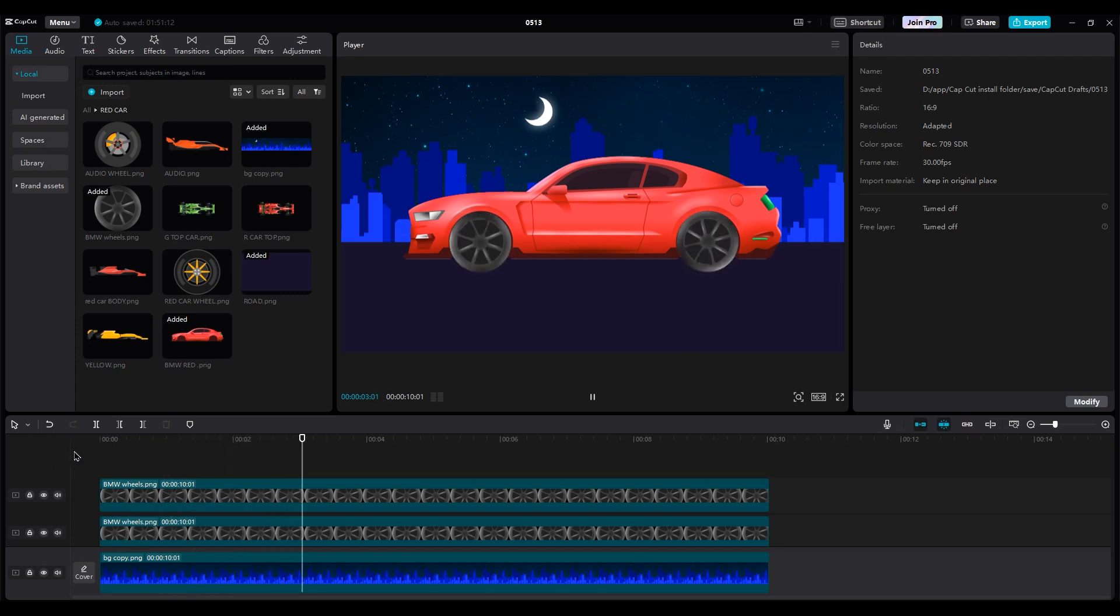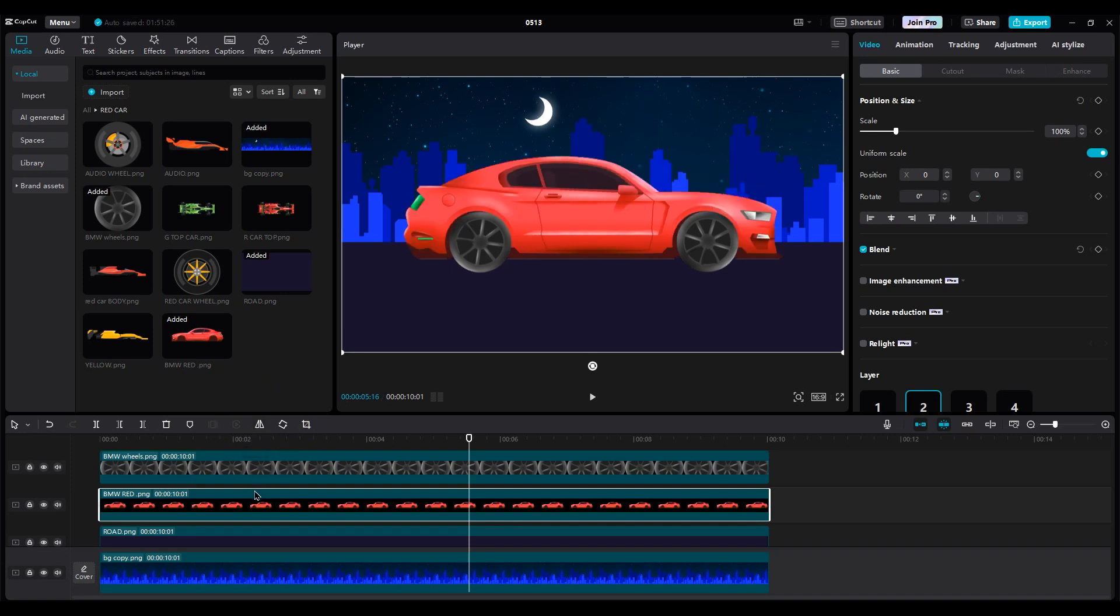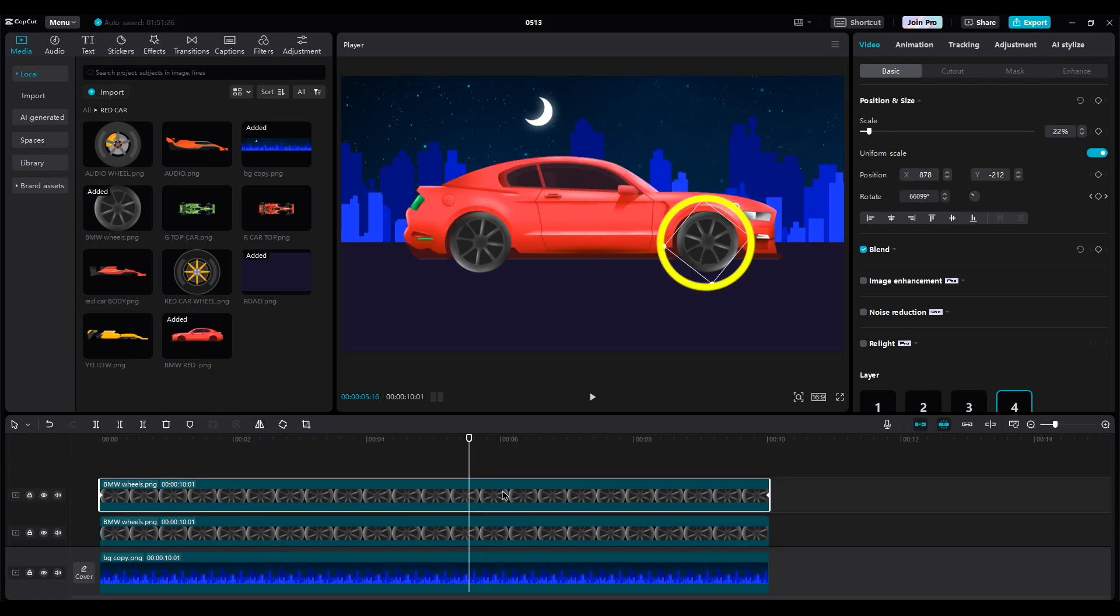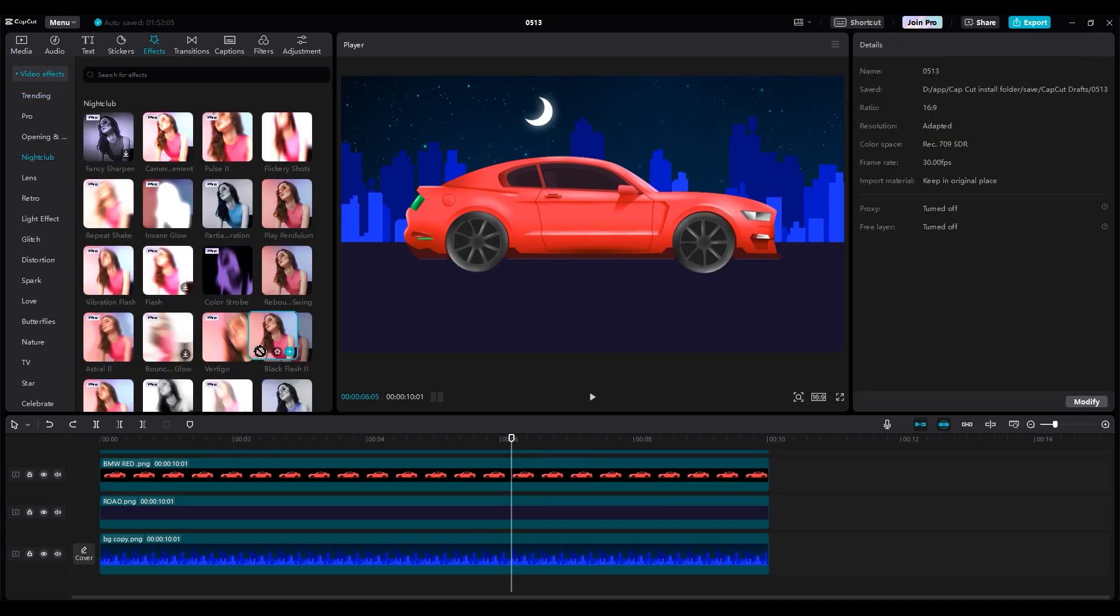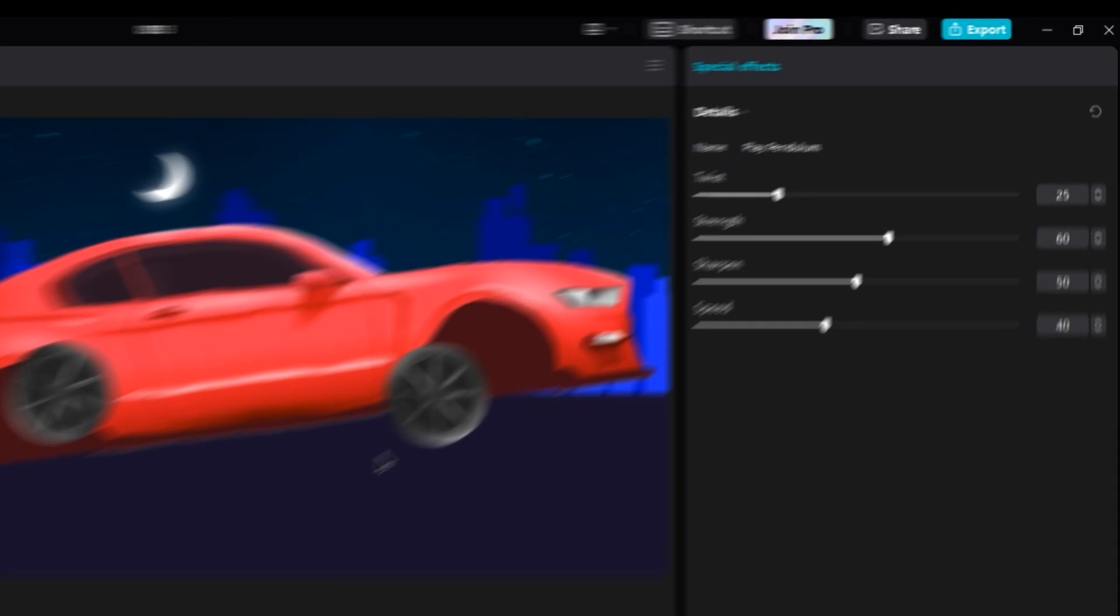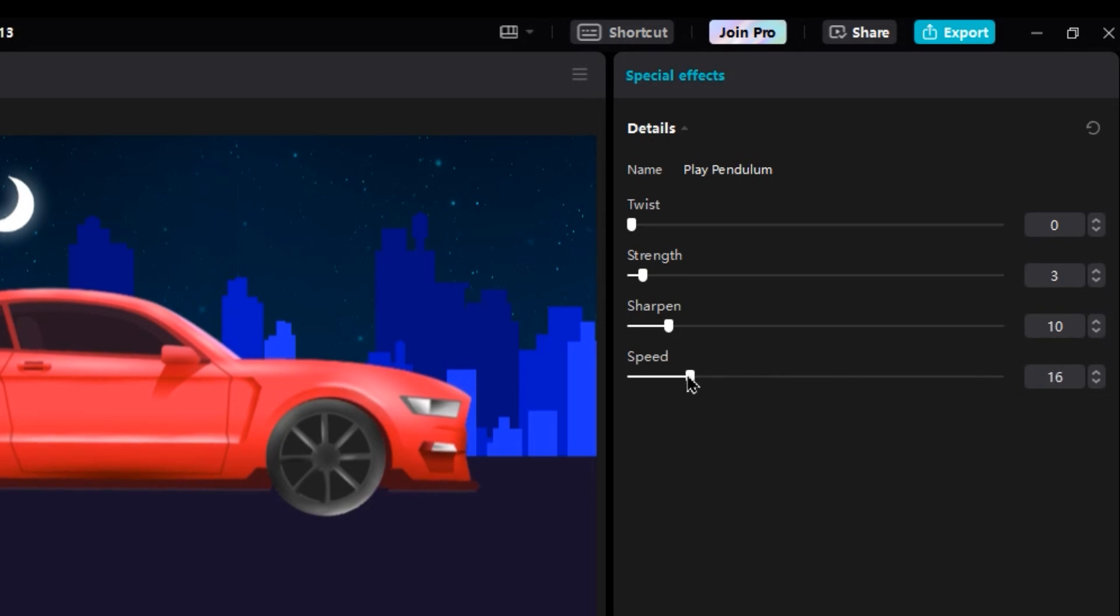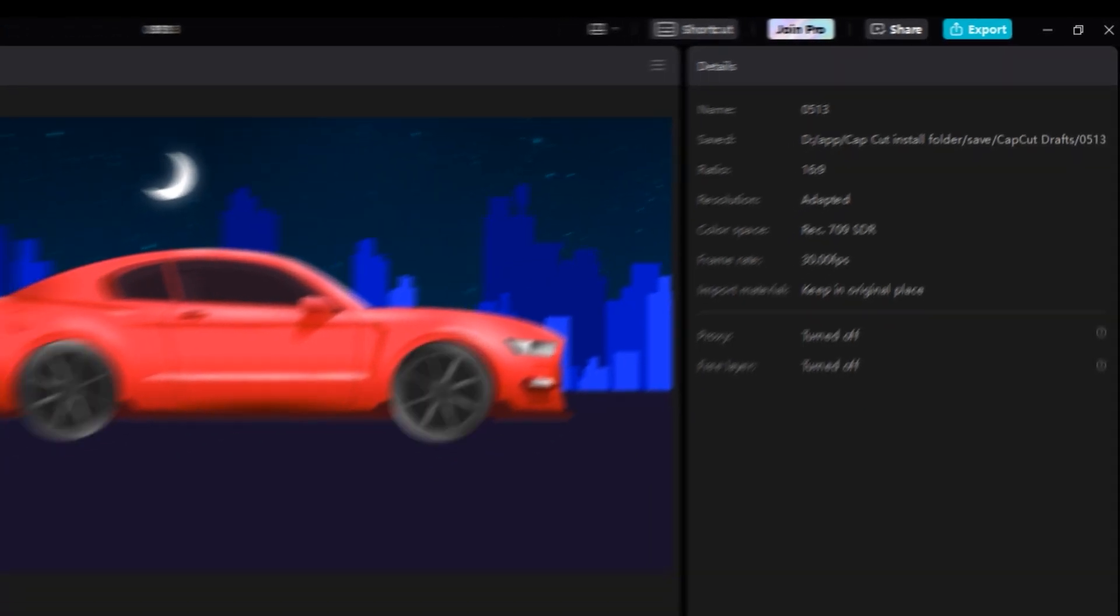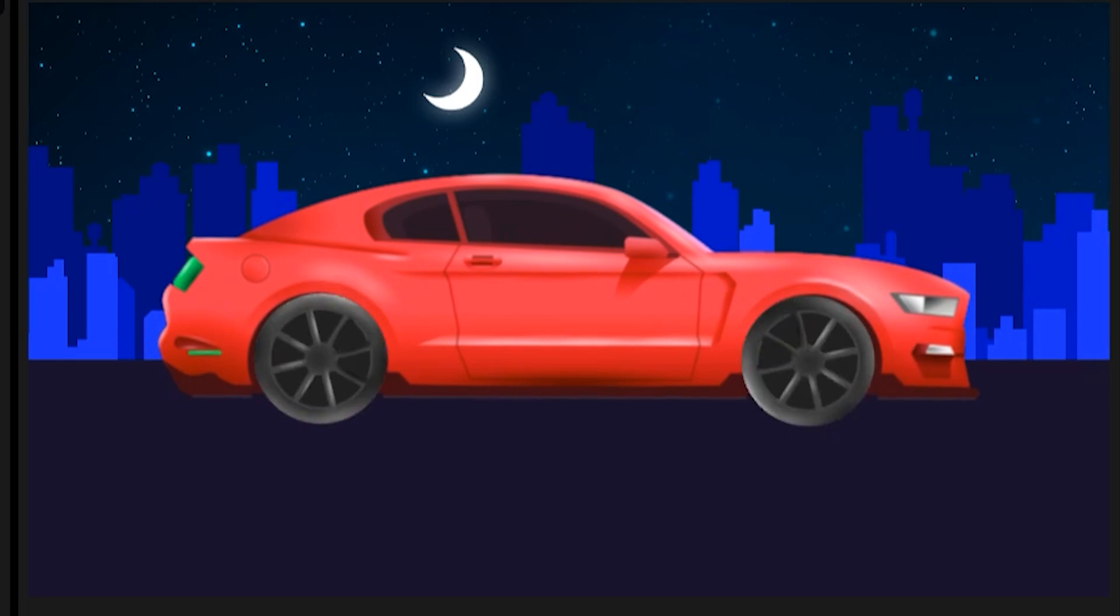So our car should come from the left to the right side. So mirror the car layer and move the wheels to see them rotate in this area. Let's add some movement to the car body because it makes it more realistic. So add the play pendulum from the effects part. Set twist to zero, strength to three, sharpen to 10. And for speed, just play around with it to get your best result. Then move the car body a little bit to have control over movement when the play pendulum effect works. Now let's take a look at it.